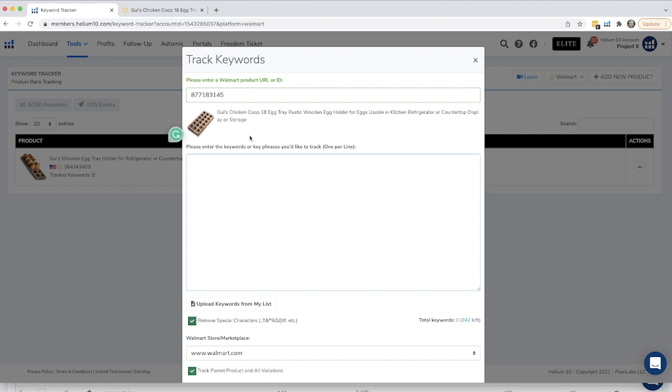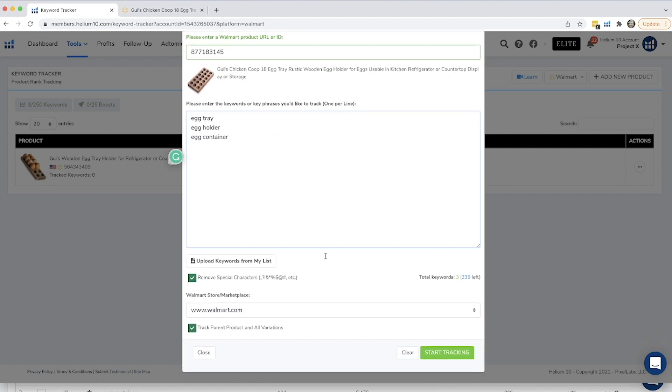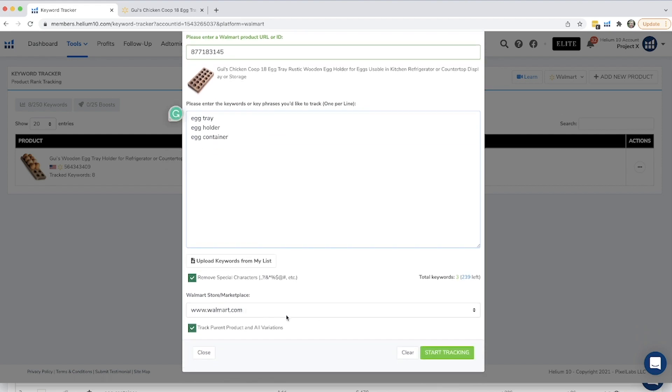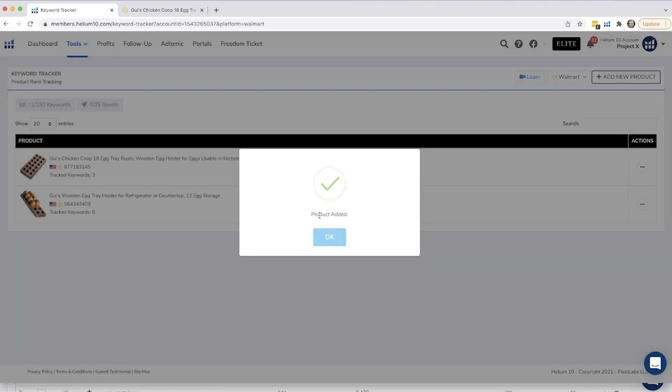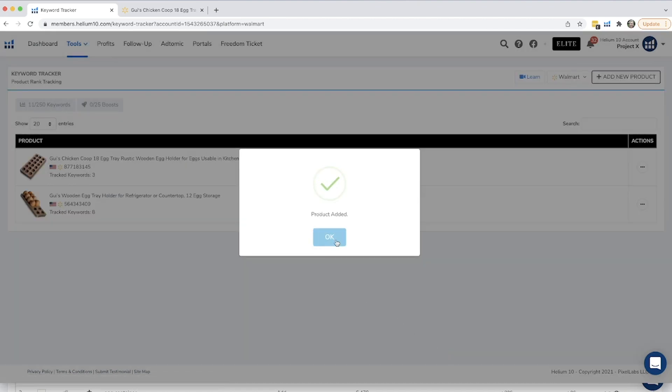I'm just going to copy that and put it in this section right here, and then this is where you're going to enter in the keywords that you want to track. So egg tray, egg holder, egg container. I'm just going to start with those. You can always go back and add more keywords later if you'd like. And this is Walmart.com marketplace. Everything down here is all good. I'm going to hit start tracking. Okay, so then it says product added and you can just click okay.